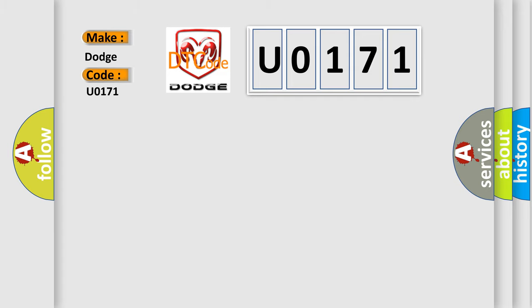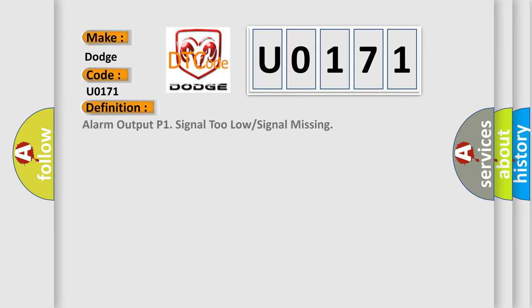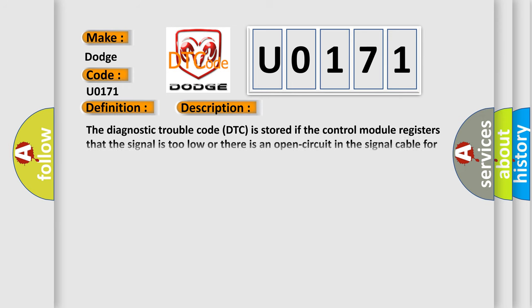The basic definition is: Alarm output P1 signal too low or signal missing. And now this is a short description of this DTC code. The diagnostic trouble code is stored if the control module registers that the signal is too low or there is an open circuit in the signal cable for alarm output P1. The diagnostic trouble code can be diagnosed when the ignition is on and alarm output P1 is not activated.